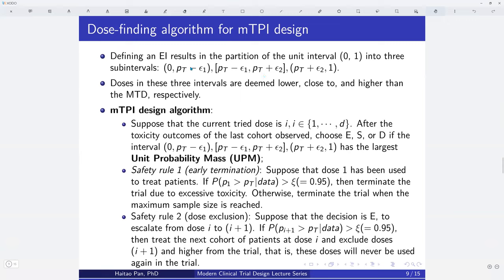If we have the equivalence interval with epsilon1 and epsilon2, we can partition the unit probability interval into three subintervals: the underdose interval (below the EI), the equivalence interval (the middle), and the overdose interval (above the EI). These three intervals correspond to the current dose being lower than, close to, or higher than the MTD, respectively.